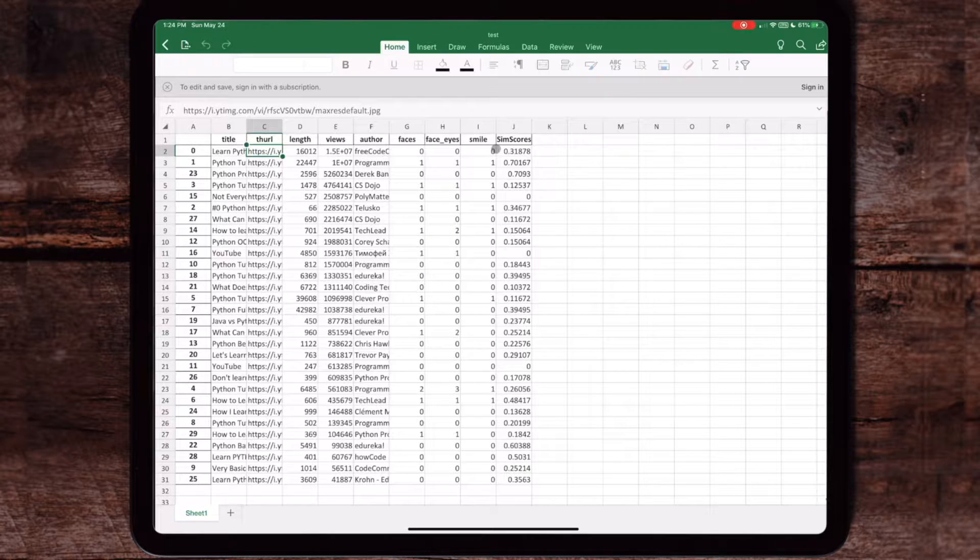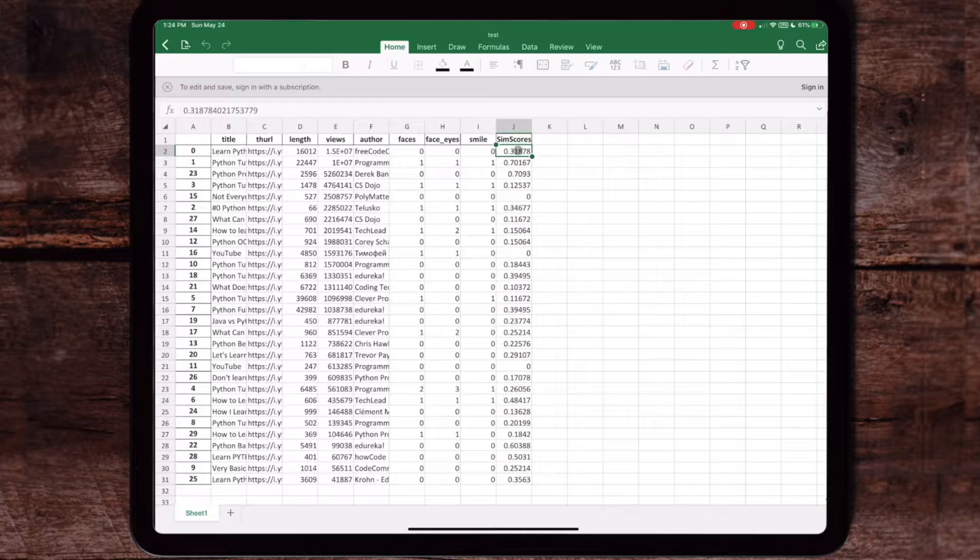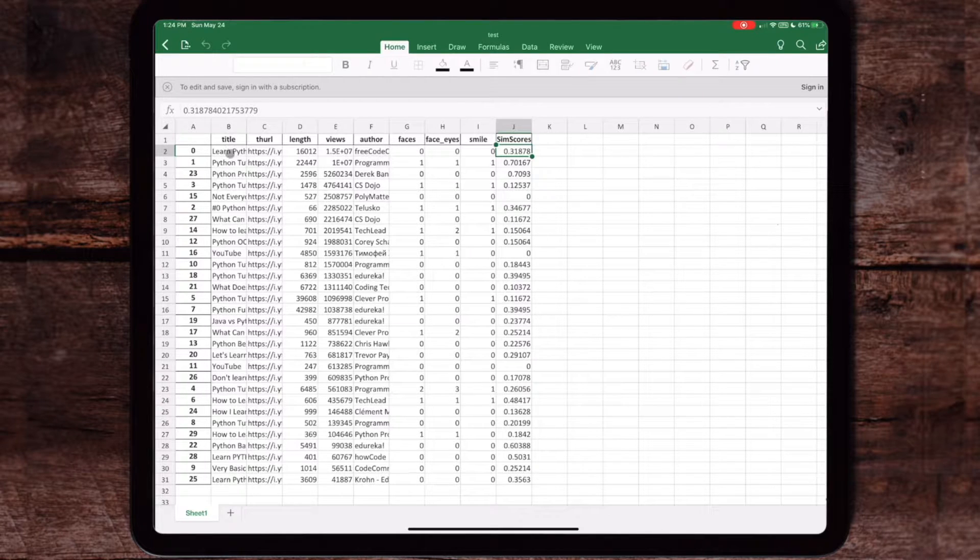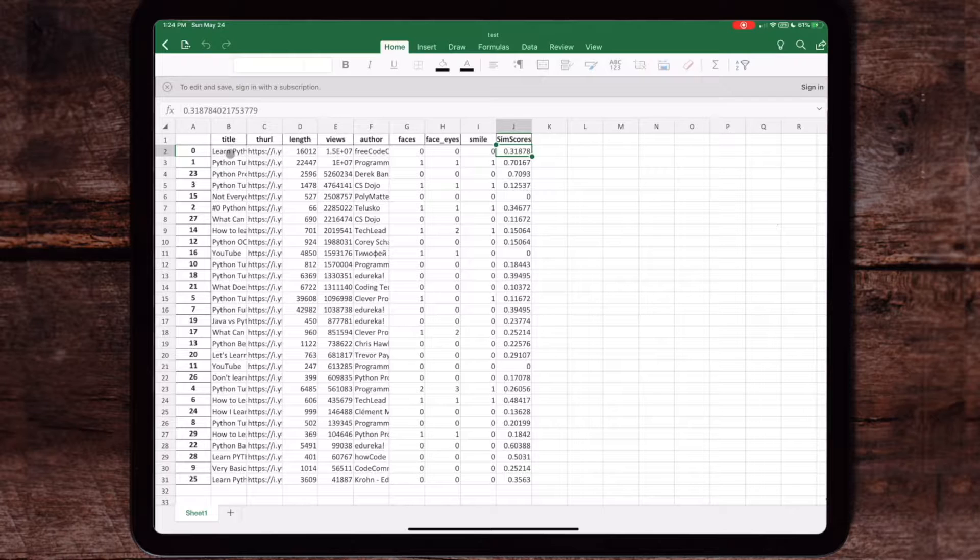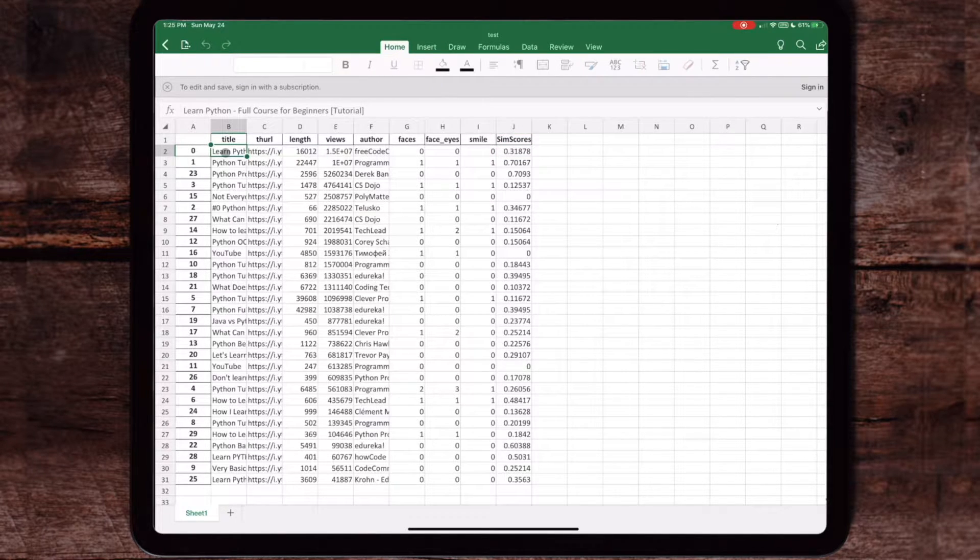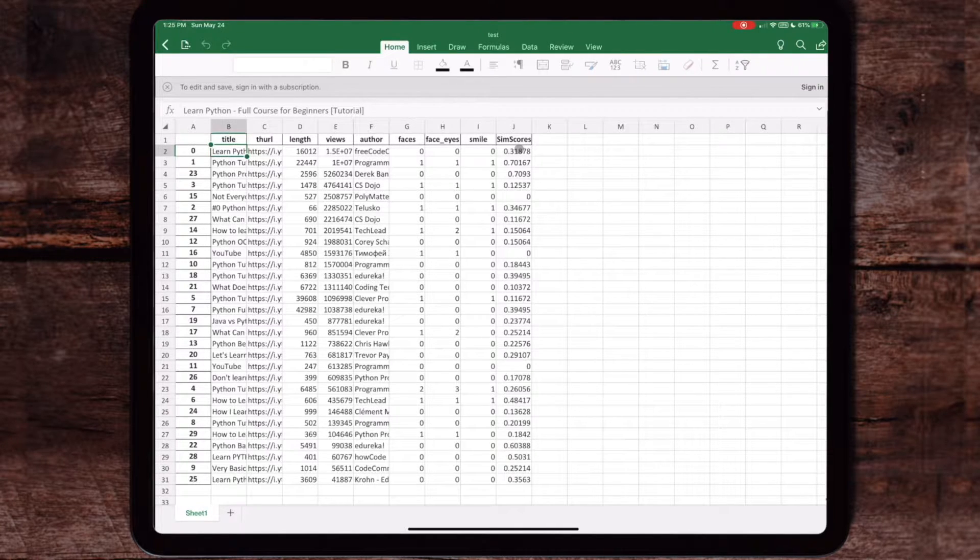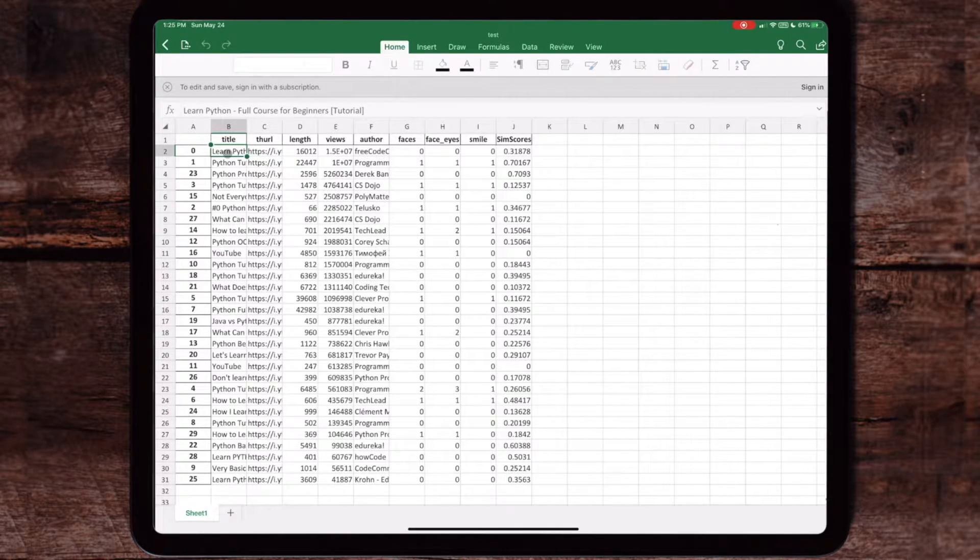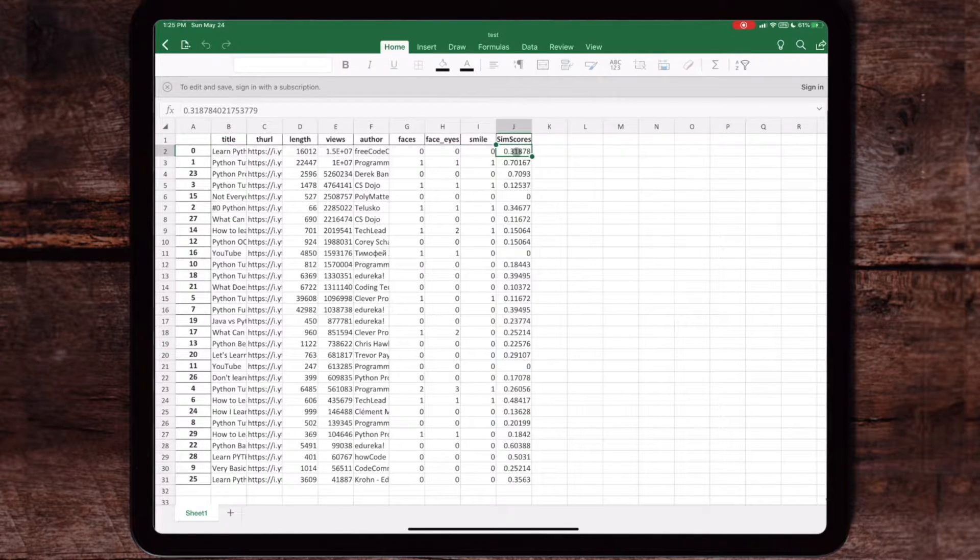The second machine learning model calculates a similarity score between the actual title of the post and my search term. I'm trying to see how relevant the actual title is to what I'm putting in my search term. It'll vectorize both the title and vectorize my search term, then compute the similarity score between both of them, and we'll run through that as well.